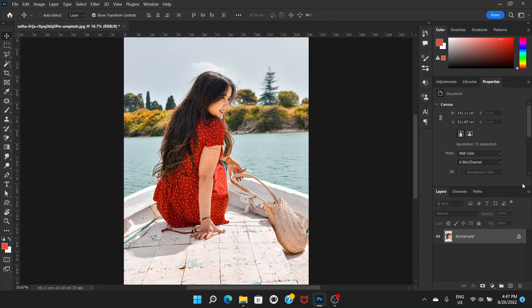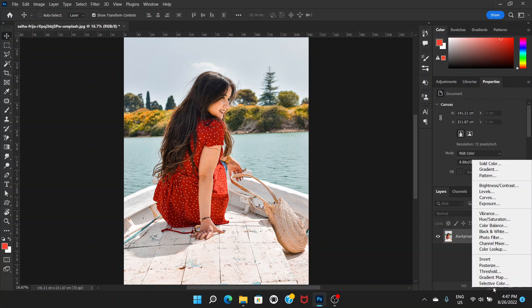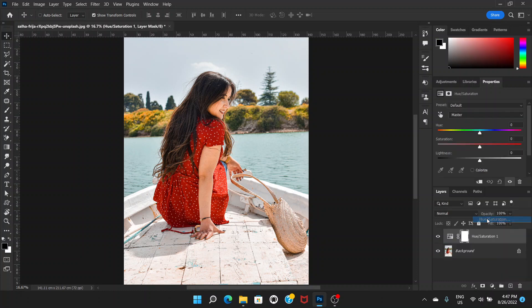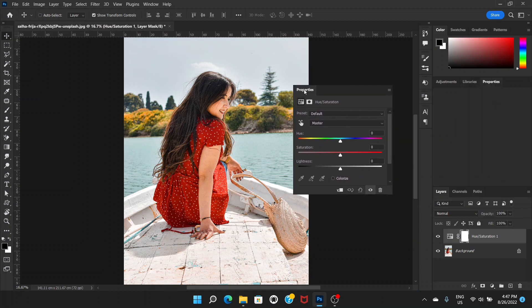Let me show you how to do that. So let's first go to adjustment layer, choose hue saturation. And once you choose hue saturation you're gonna see these options in properties panel. So I'm gonna click and drag and bring this here so that you can see it properly.